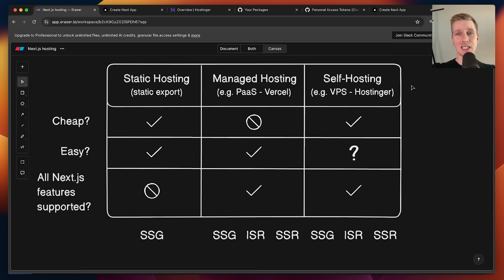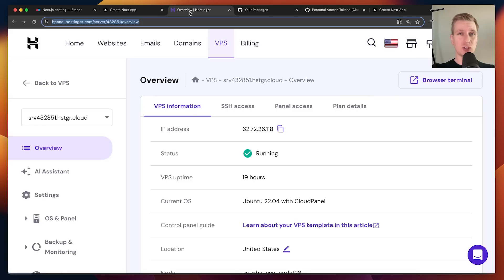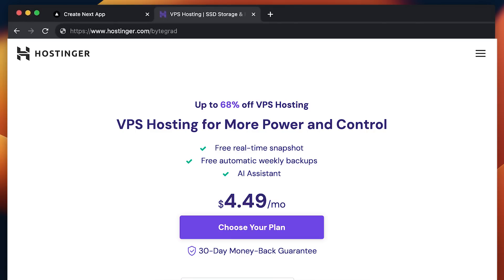You can see self-hosting on a VPS is a very realistic option. I would say it's mostly interesting for experienced developers that are not willing to pay the premium for managed hosting. Make sure you check out Hostinger for their VPS offering in that case.